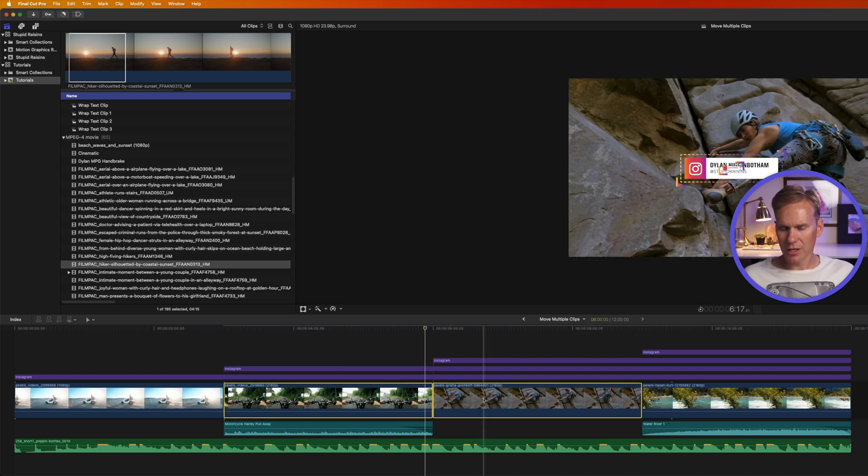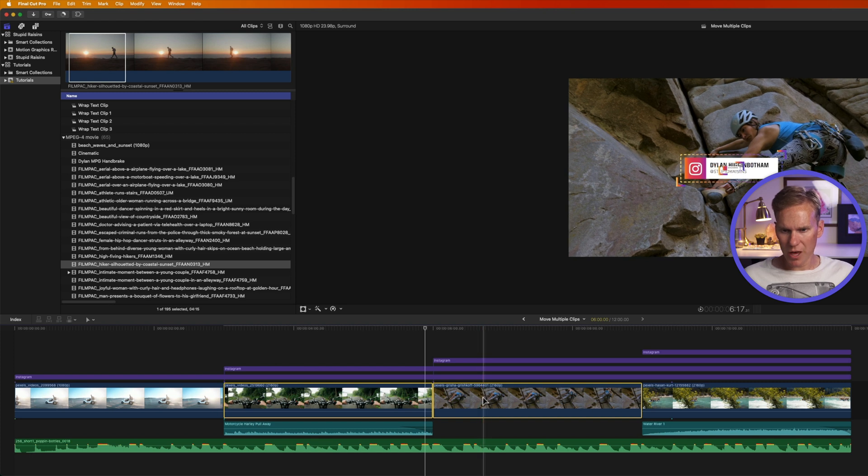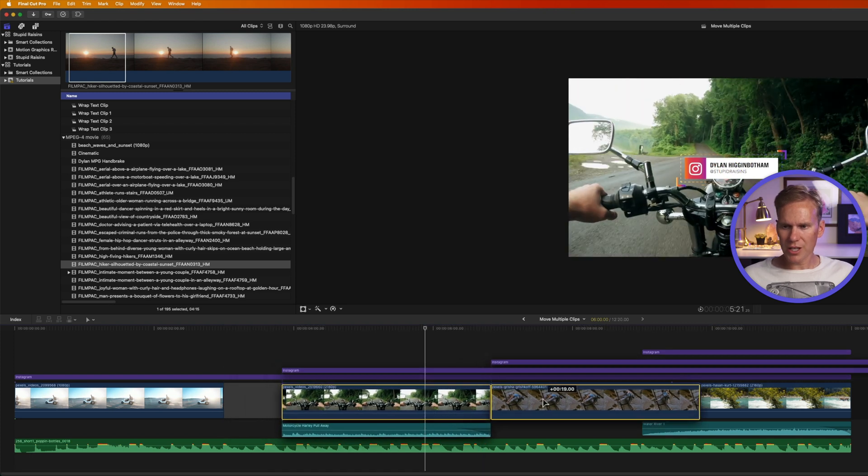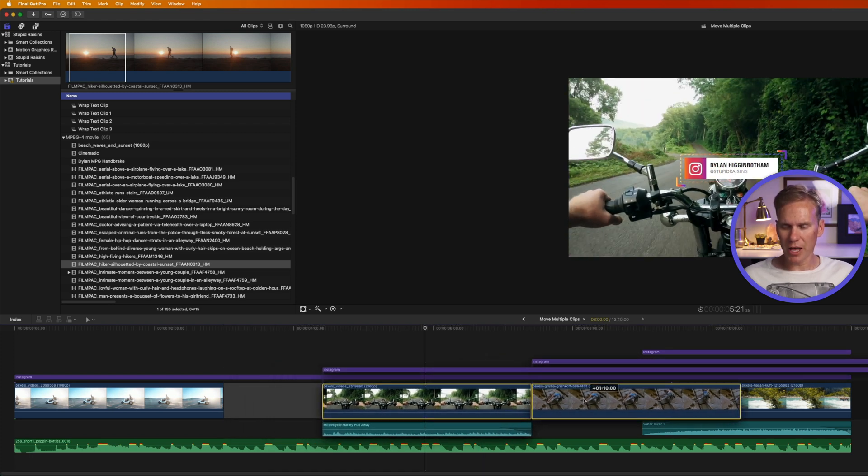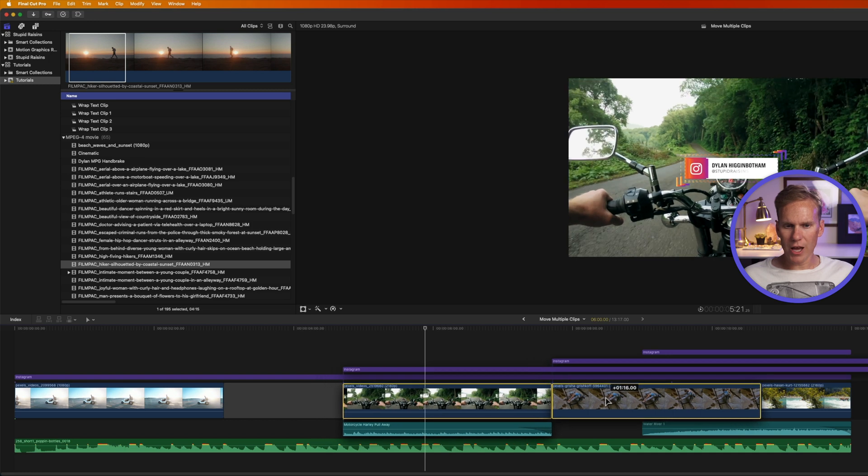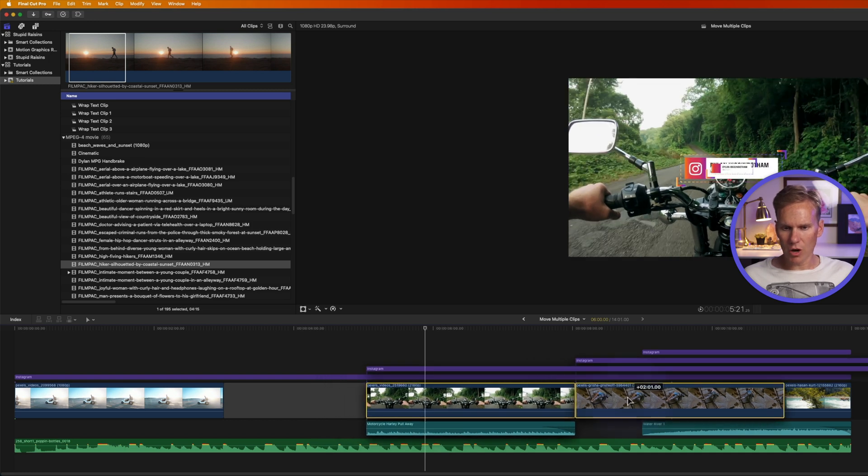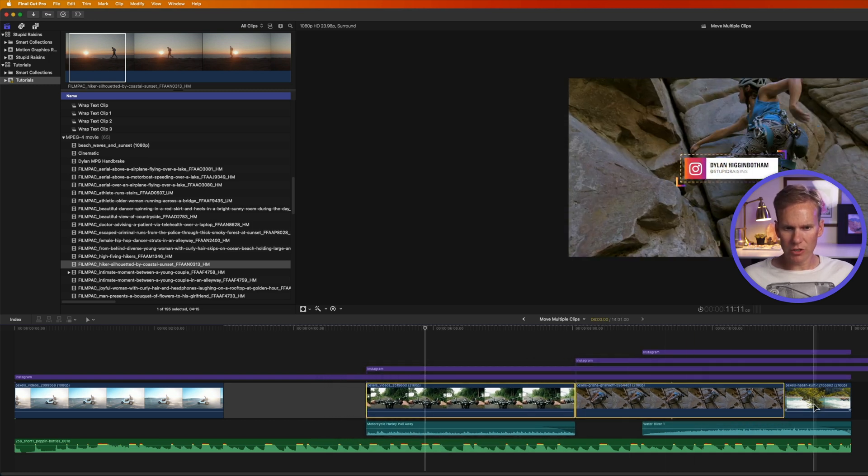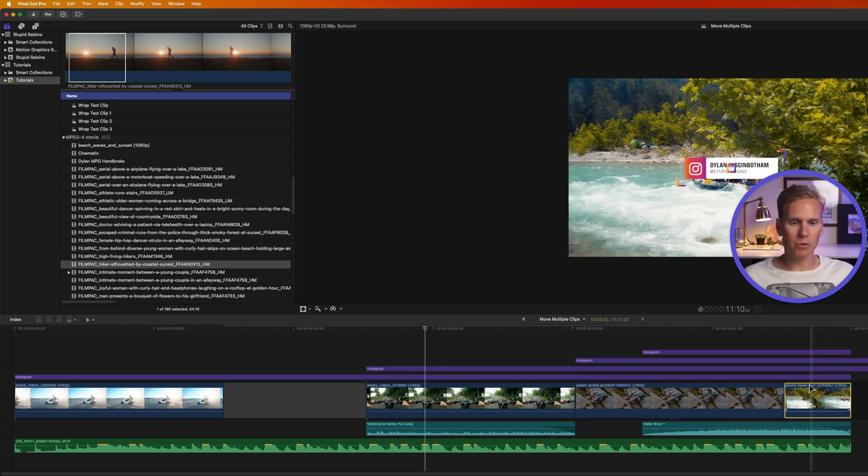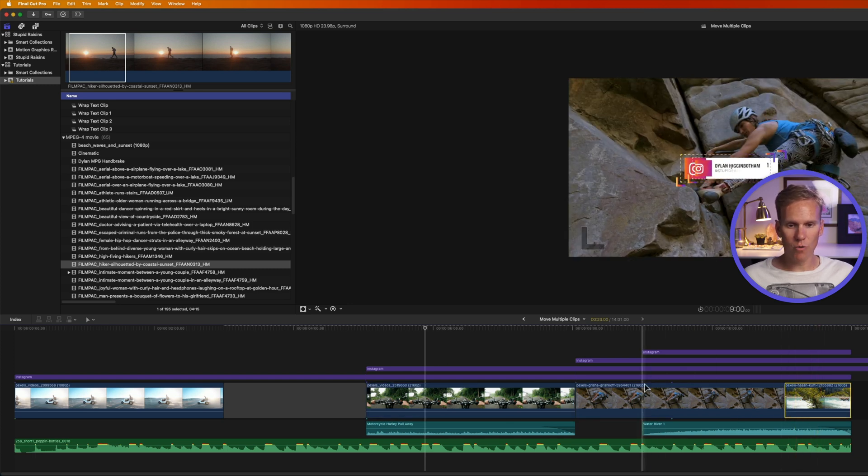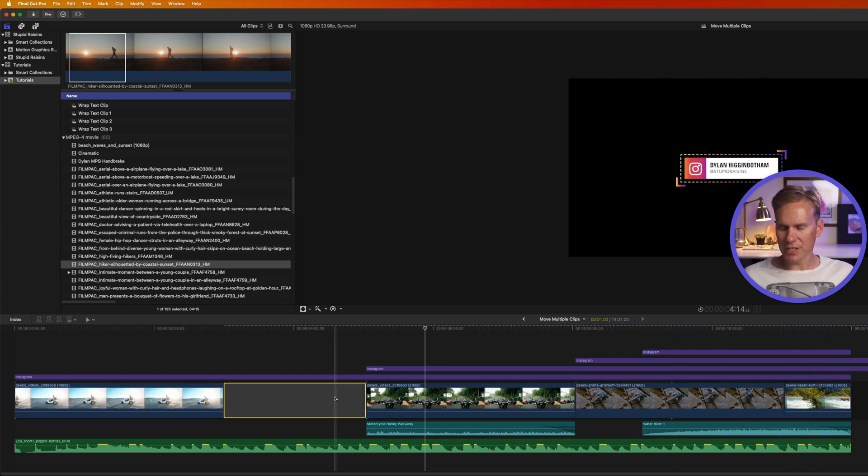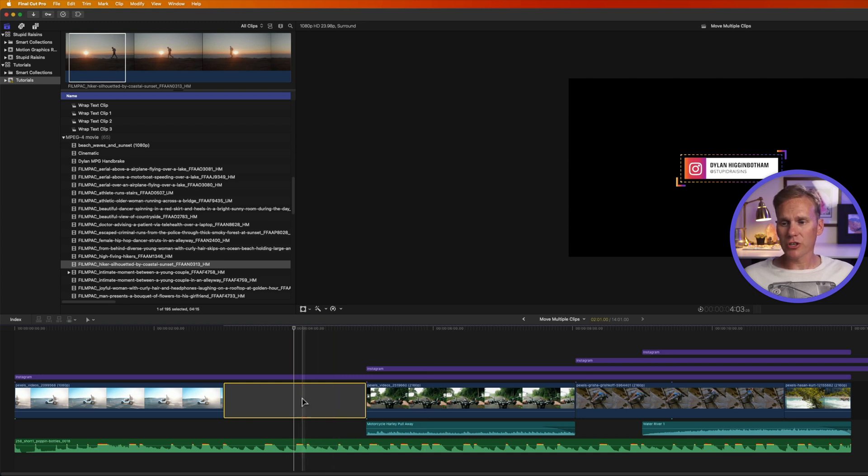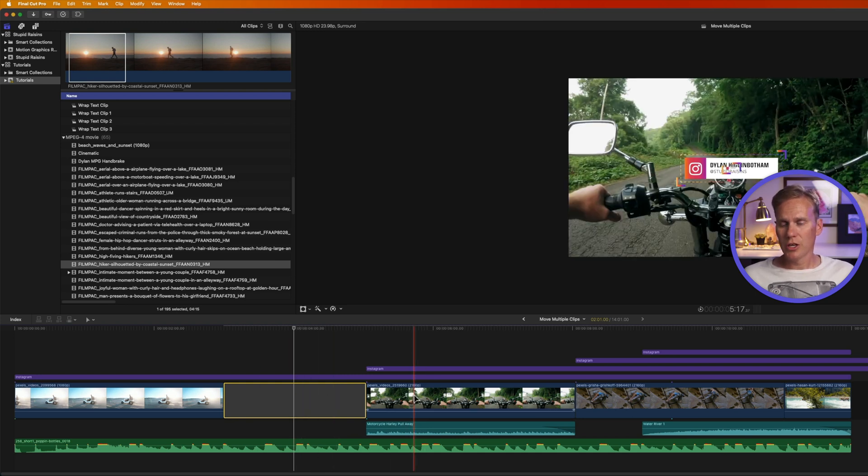Now when I select these clips and move them, you'll notice that it creates this gap clip over here on the left and it overwrites wherever I let go. This river rafting clip was overwritten with the rock climber and we have this gap clip here. This is basically a transparent clip that was created to keep the timing of the project.